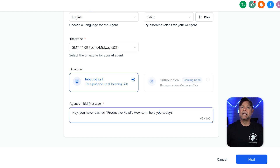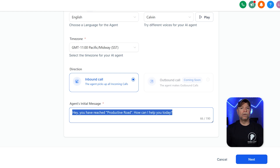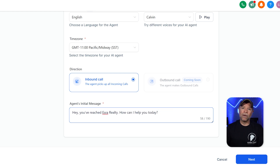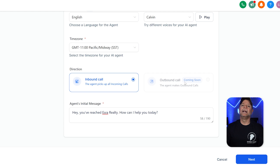The final part of this section is the agent's initial message. This is the first thing callers will hear when they connect with your AI agent. It sets the tone for the conversation and needs to feel clear, professional, and welcoming. For example, a real estate business might use a greeting like: 'Hey, you've reached Ezra Realty. How can I help you today?' This helps customers know they're in the right place and makes it easy for them to share what they need. Once the required fields are filled, go ahead and click the Next button at the bottom of the screen to proceed to the next step.